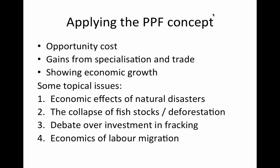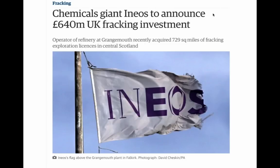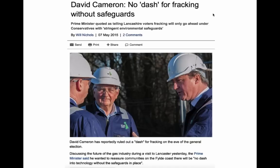Just recently, of course, with the earthquake in Nepal, we think about the damaging effects of severe, significant widespread natural disasters. Longer term environmental issues such as the collapse of fish stocks and deforestation are also very topical. The economics surrounding shale oil, shale gas, and the fracking revolution — both in the UK and significantly in the United States — could be a PPF-style question. And even wider issues about the labour market and the effects on a country's production possibilities from net inward or net outward migration of labour.